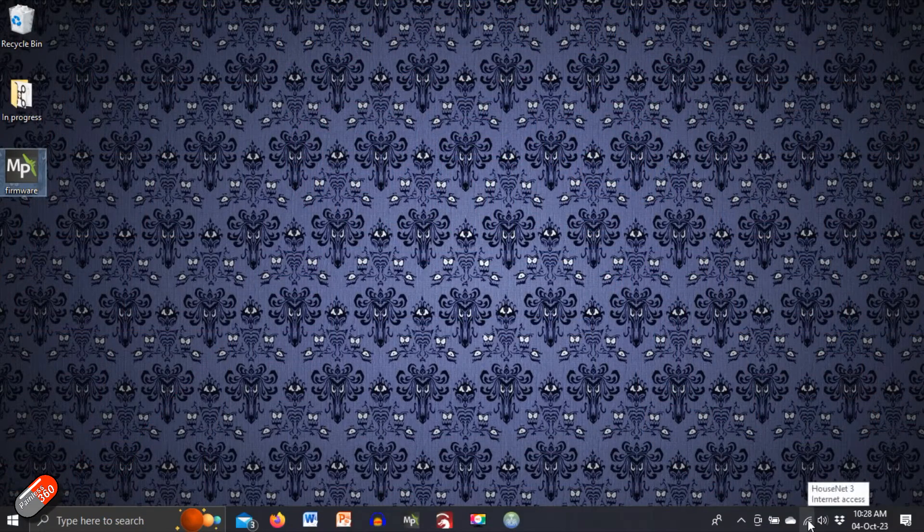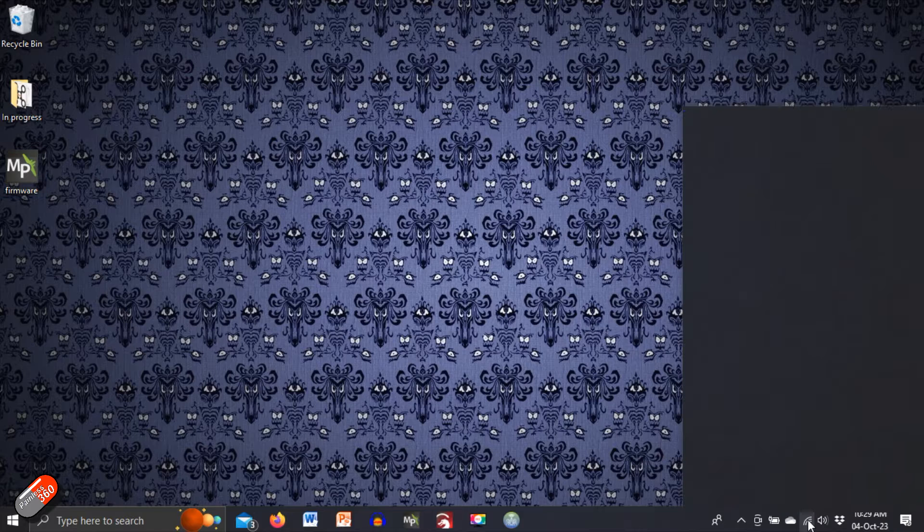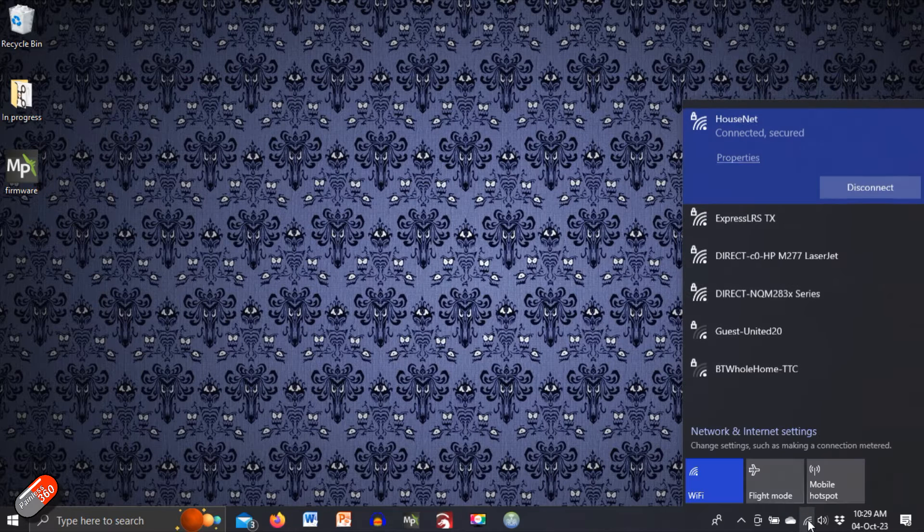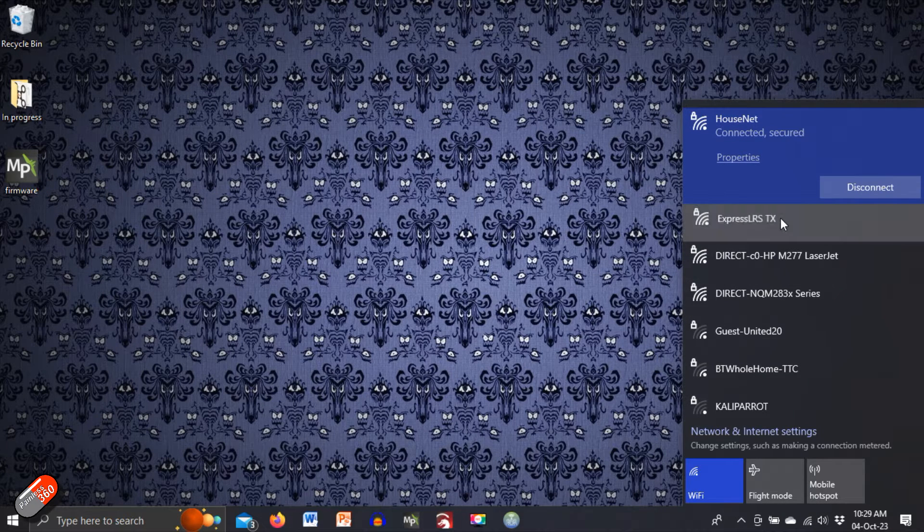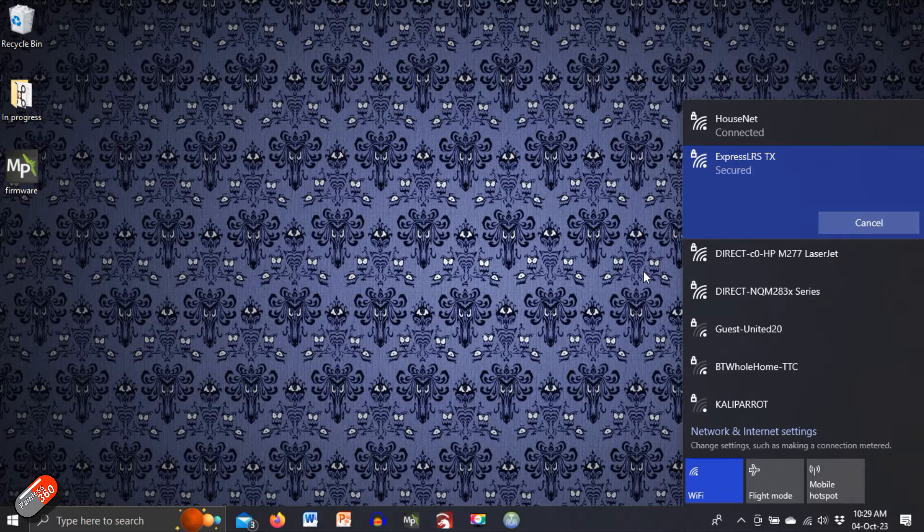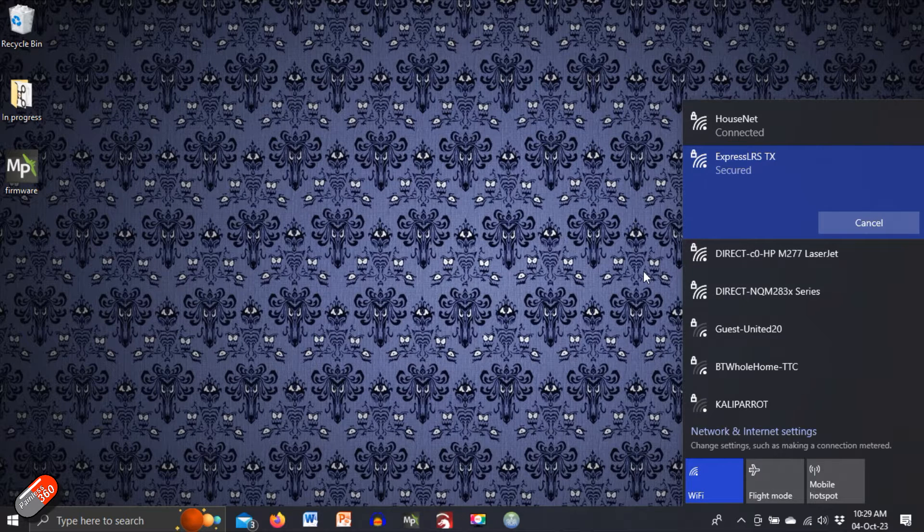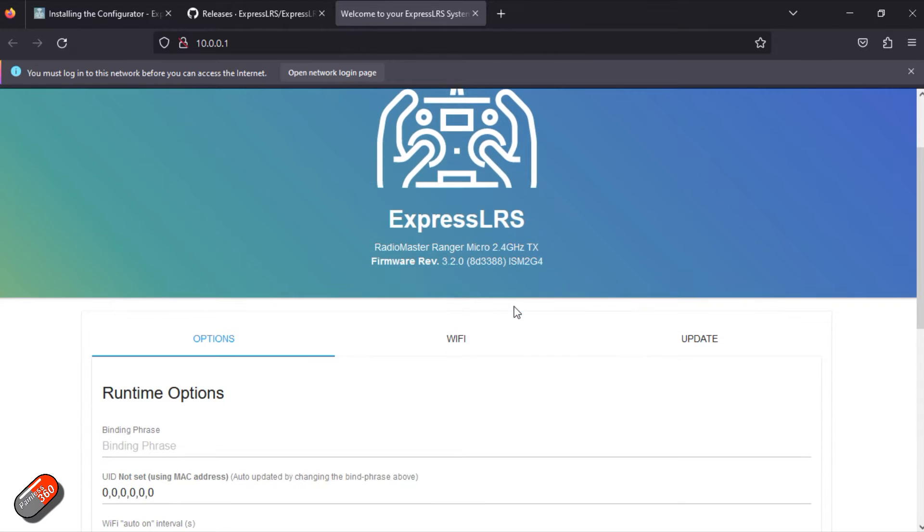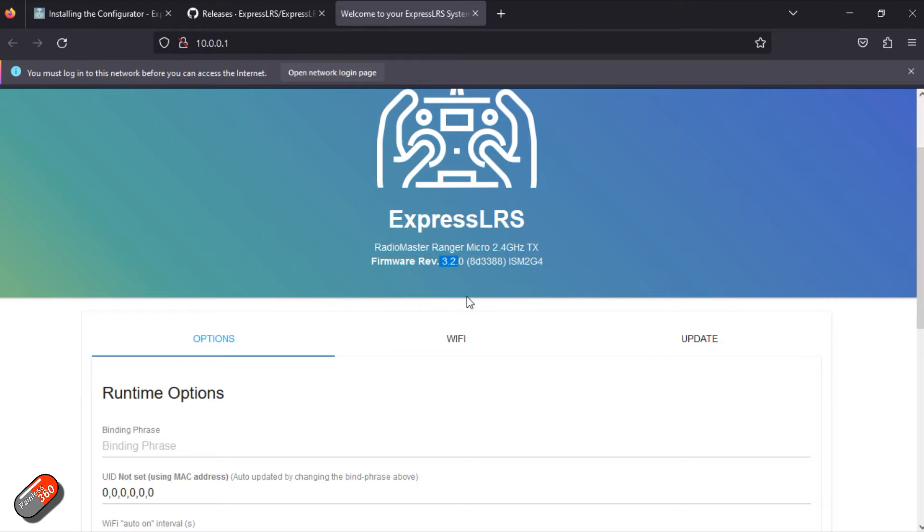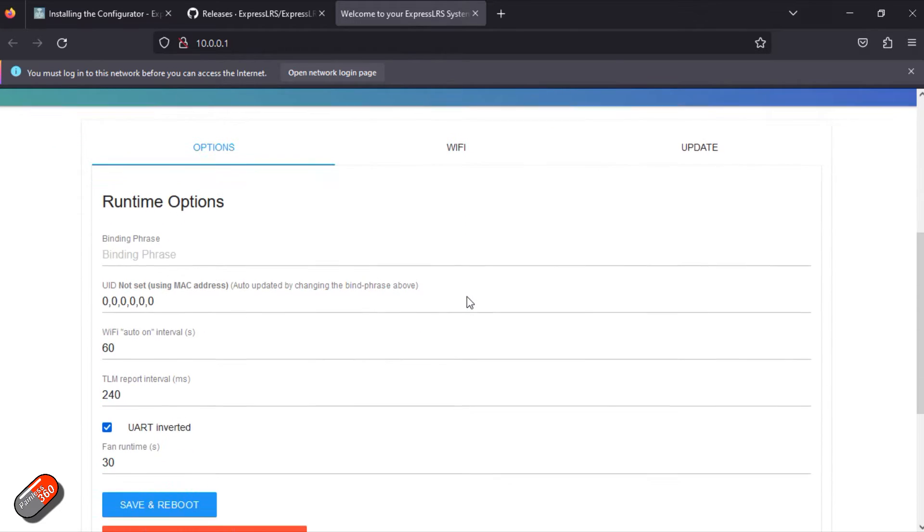If it is asking you for a password, the password just like receiver is ExpressLRS, no spaces, all in lowercase. By doing it this way you can look at the version of the code that's on there. In version 3 of ExpressLRS you can actually see this via the Lua script which is a great addition, but you can also see the name of the target, you can download the existing firmware that's on there. It's a really handy thing to do.